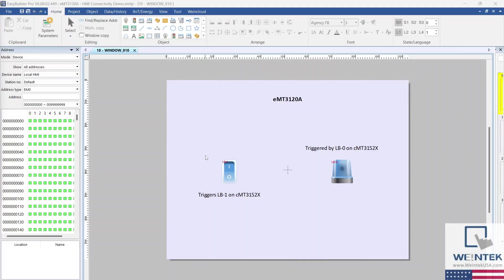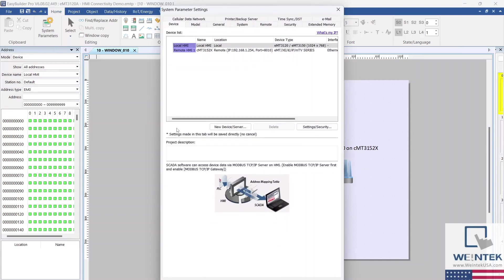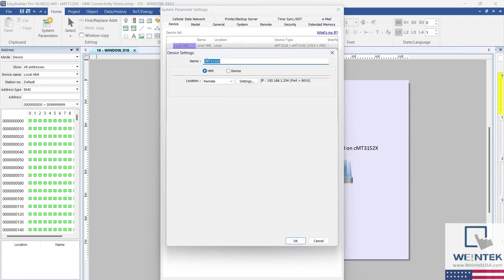Let's make some device configurations within EasyBuilder Pro so that our HMIs can communicate. Starting with the EMT3120A, let's take a look at the system parameter settings. First, you'll want to add the remote HMI that the local HMI will be communicating with — in our case it's the CMT3152X, so we're going to select the HMI option.